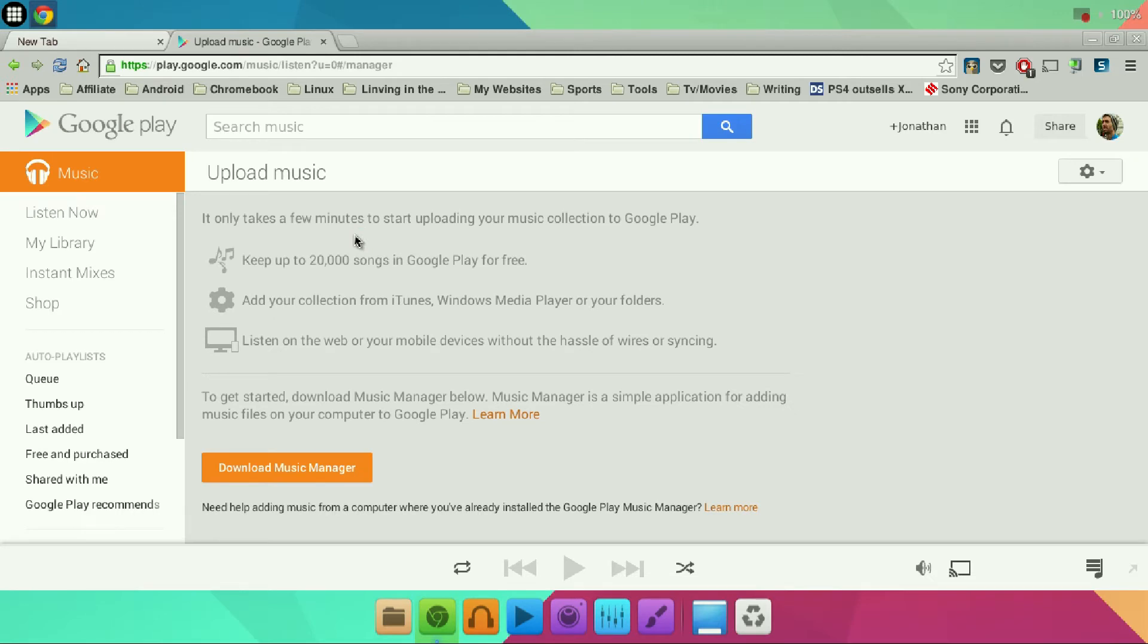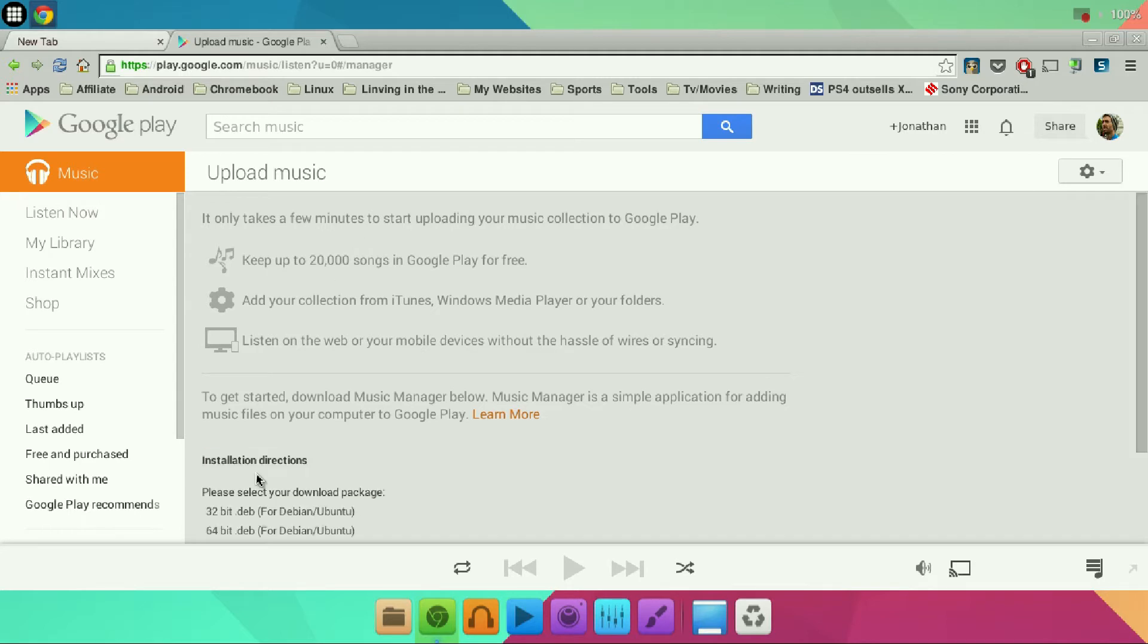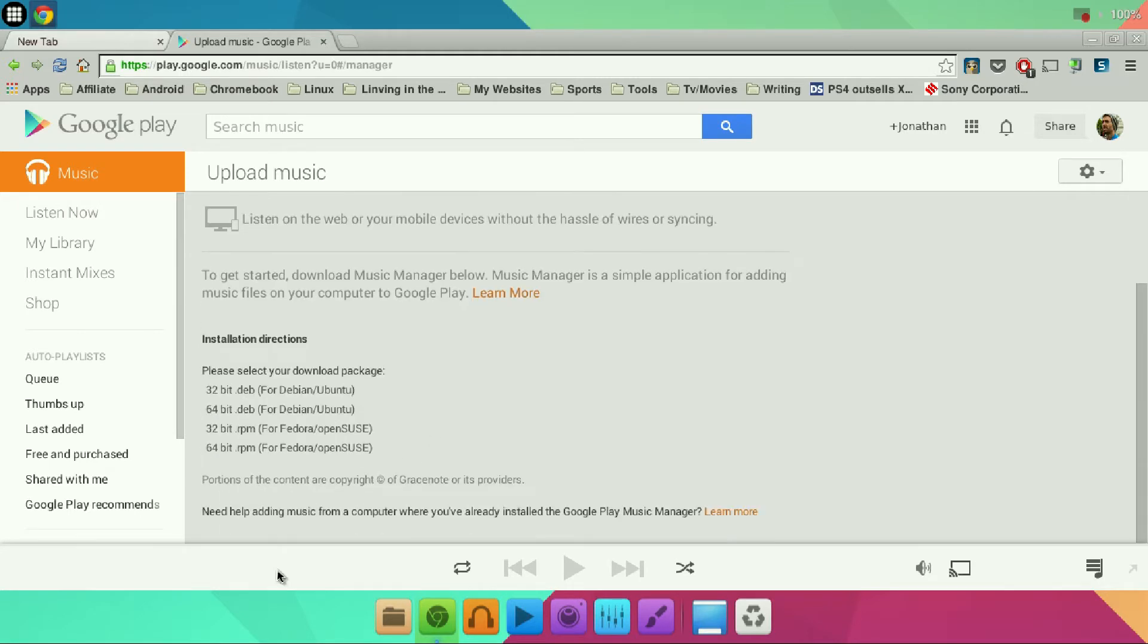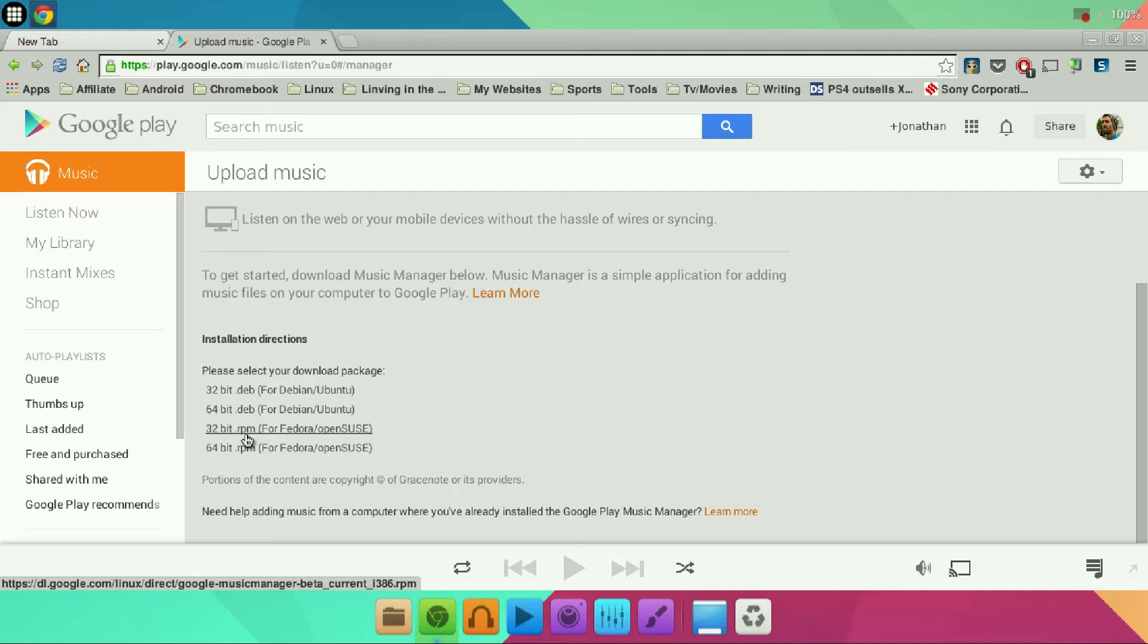Once the page is loaded you're going to have to make sure that you are signed into your Google account with your Gmail. Click download music manager and it's going to give you select options of which you're going to download.